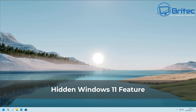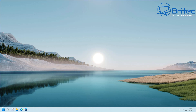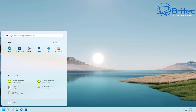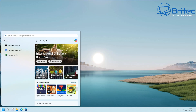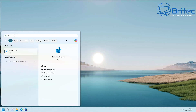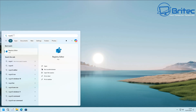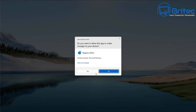Today we're taking a look at a hidden Windows 11 feature that you may find quite useful. We're going to be going into the registry and creating a Copy to Folder and Move to Folder option inside our context menu.